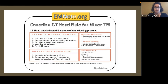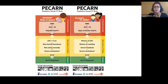Patients at moderate risk for traumatic brain injury include amnesia before the impact and a dangerous mechanism, including a pedestrian struck by a motor vehicle, passengers ejected from a vehicle, or fall from a height. In children, we can use PECARN rules to help determine who needs a CT scan, who can be observed, and who can be discharged.